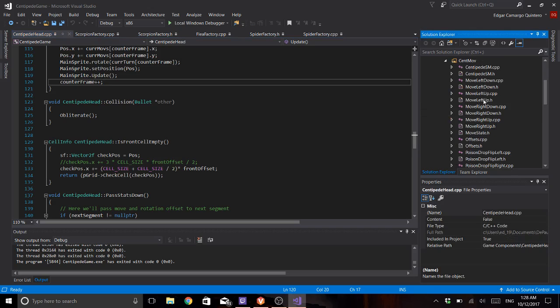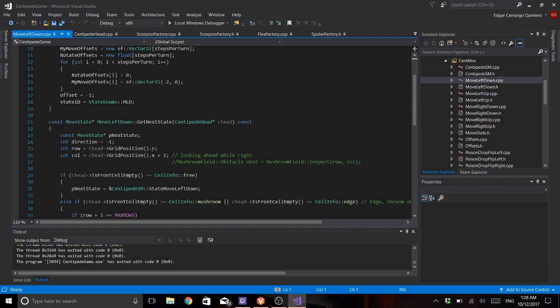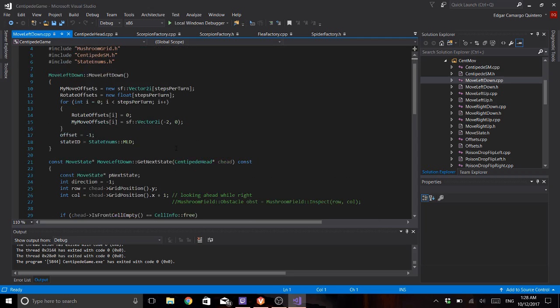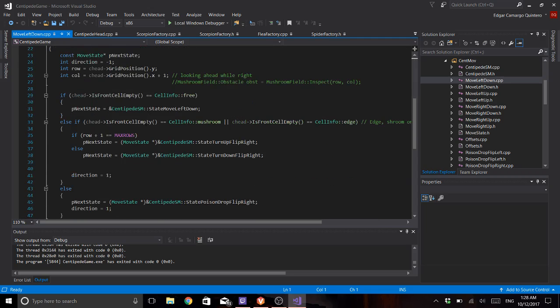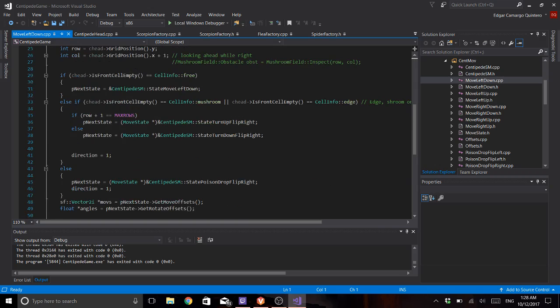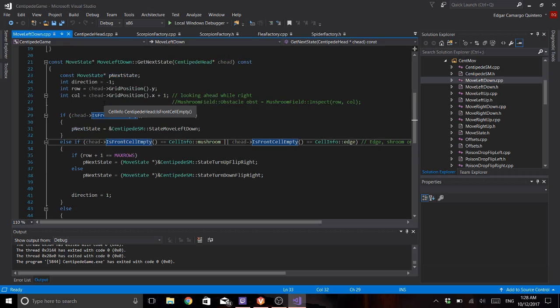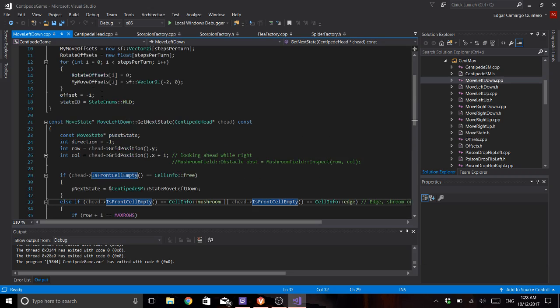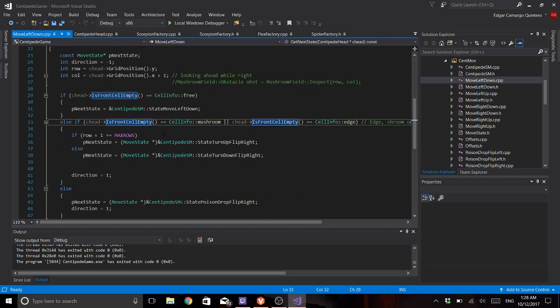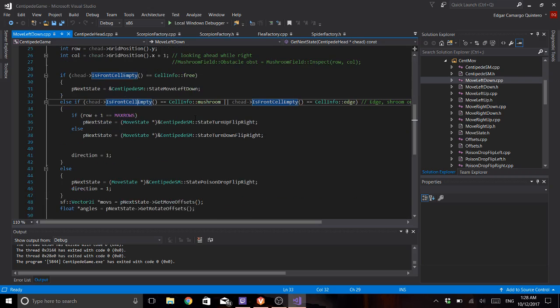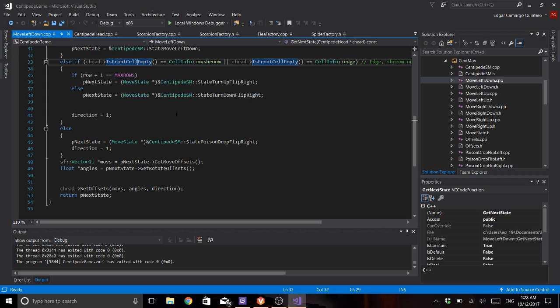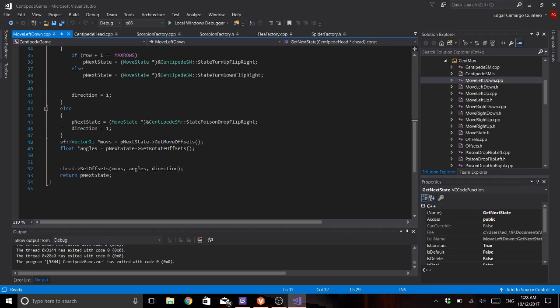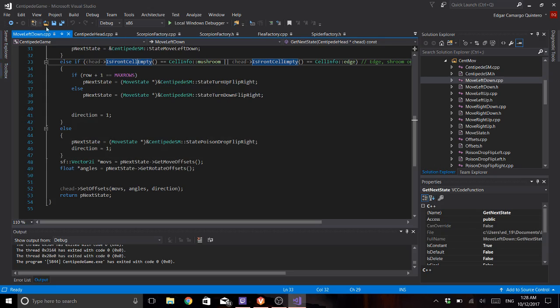I will open this one. So when I get the next state I check or I ask the mushroom grid what kind of cell is the one that is in front of me. If it's a mushroom or an edge I do something which is turning and it will give that state to the centipede.